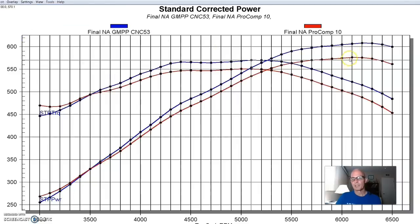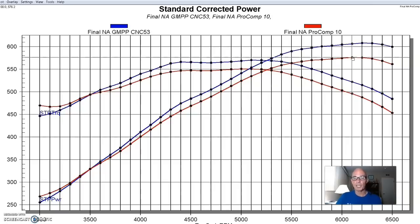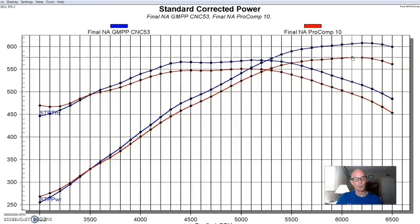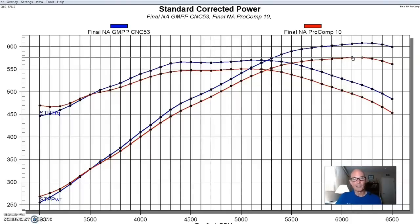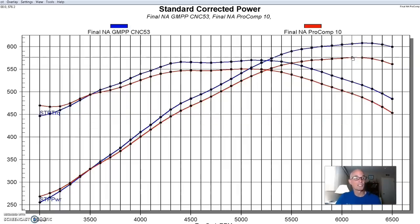So the red is the modified pro comp heads that we put on, and one of the things I can tell you is I flow tested these, and they flowed really well. As a matter of fact, they probably outflowed the GM performance parts head, but the thing that they did have was a much bigger chamber. I mean, these things had the biggest chamber I'd ever seen on them, and obviously they'd been reworked, but they had an 81cc chamber. But in looking at this, it's one of the reasons that we put these on. The reason for that is because we wanted to lower the compression, you know, because you always want to run low compression with boost. Even though we were running race gas, it probably wouldn't have made a difference. But I wanted to try these other heads just to see what happened.